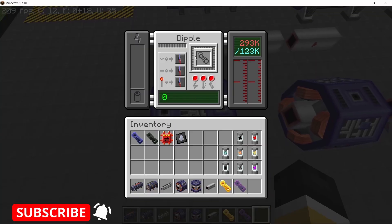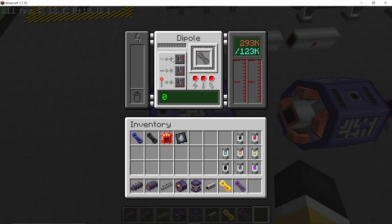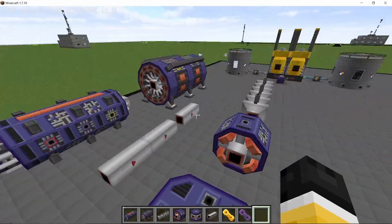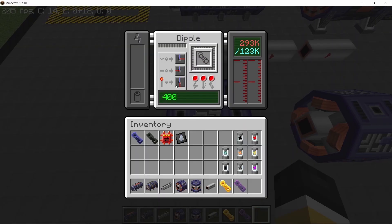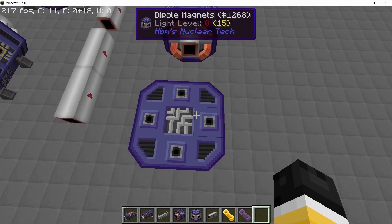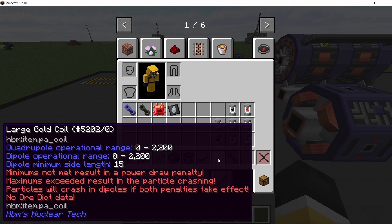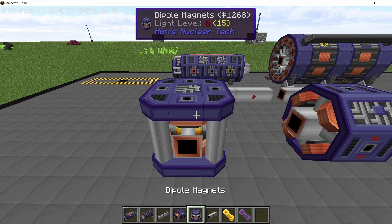The dipole magnets also need coils in order to work, and they can be used to make loops. The dipole has three options: one for when the particle is traveling below a set speed, a second for when the particle is above that speed, and a third also for above speed with a redstone signal. You can set the sides by rotating them, and the number in the green box is the momentum threshold.